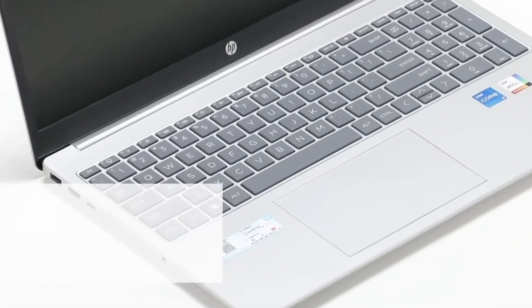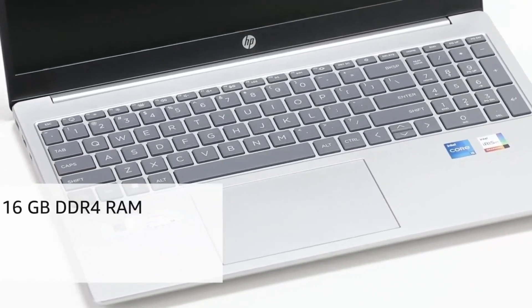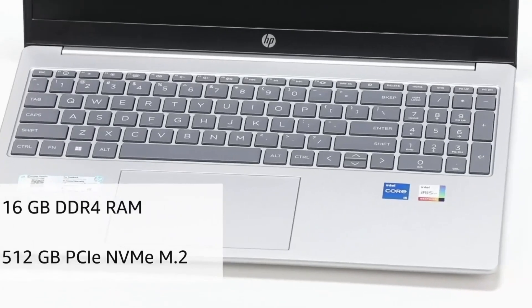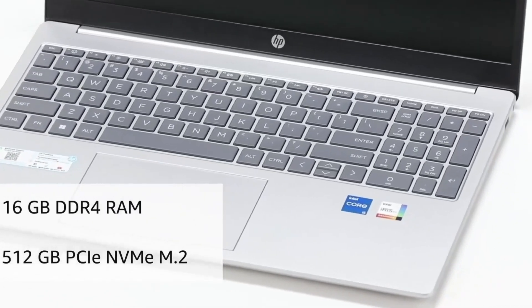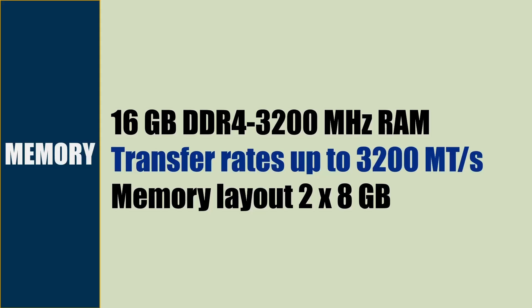The CPU has 12 MB L3 cache. Graphics is Intel Iris Xe integrated graphics. As a standard configuration, this model has 16 GB DDR4 3200 MHz RAM, capable of 3200 million transactions per second. There are two SO-DIMM slots, each populated with an 8 GB DDR4 RAM module.